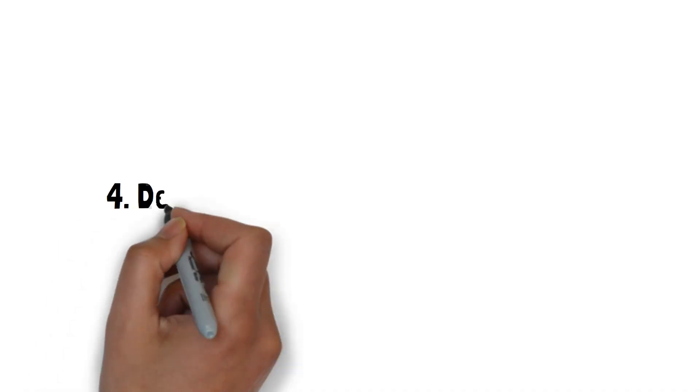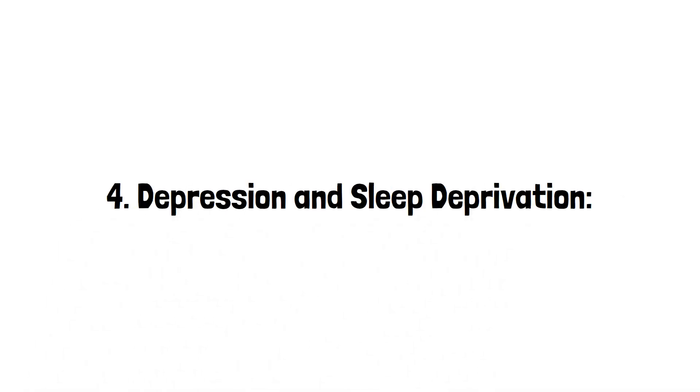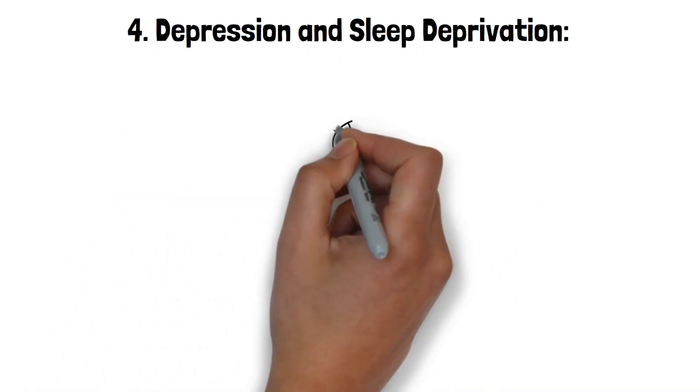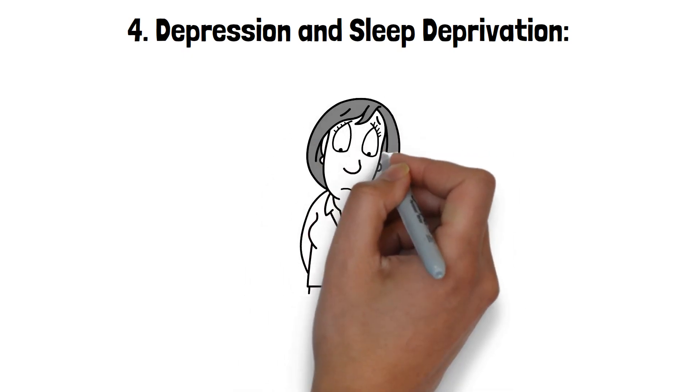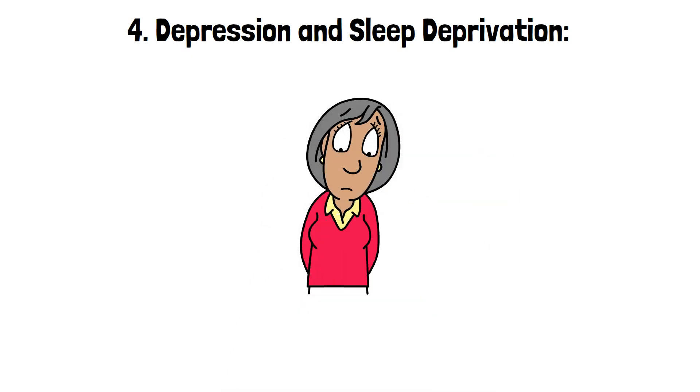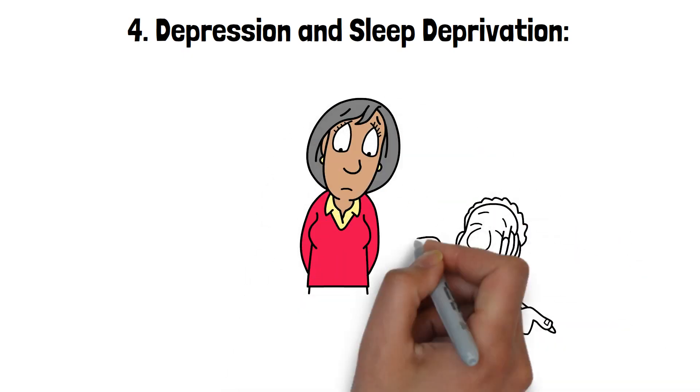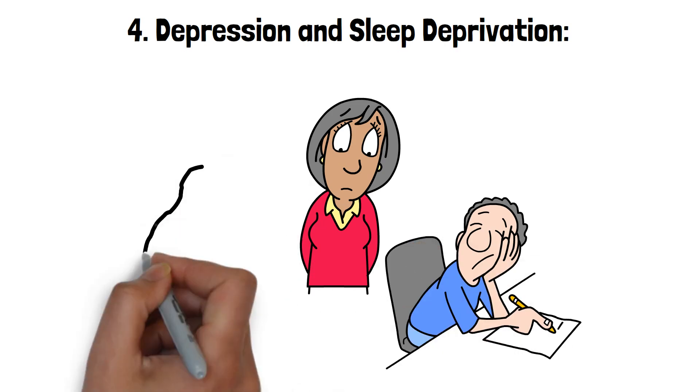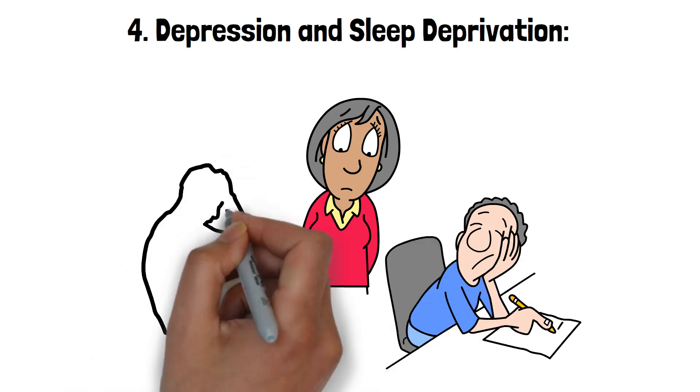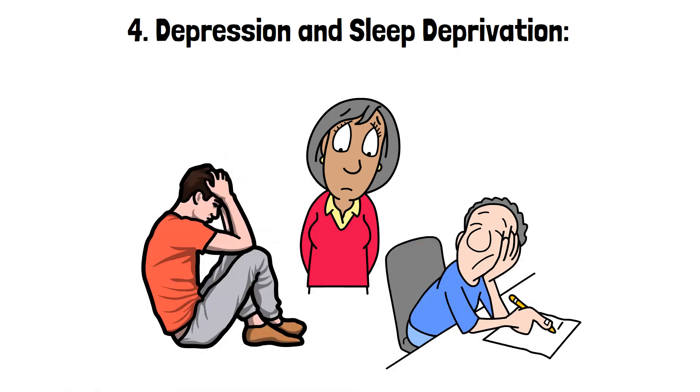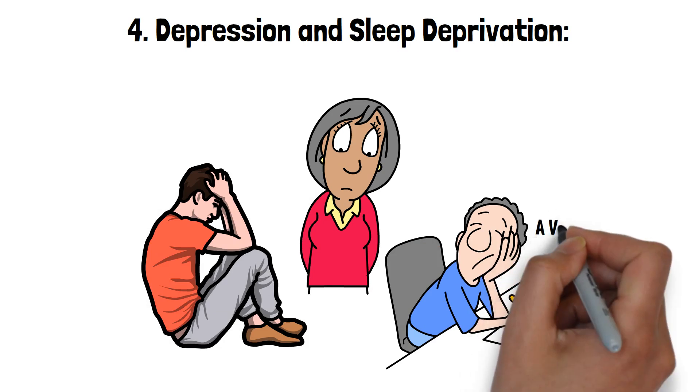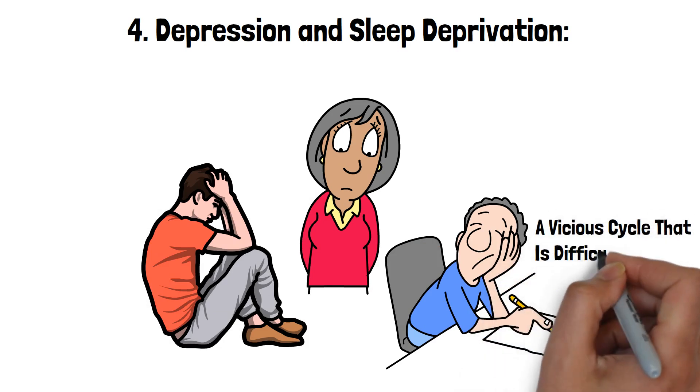4. Depression and Sleep Deprivation. Sleep deprivation and depression have a complex, bi-directional relationship. Lack of sleep can contribute to the development and worsening of depressive symptoms, while depression can also lead to sleep disturbances. This interplay can create a vicious cycle that is difficult to break.